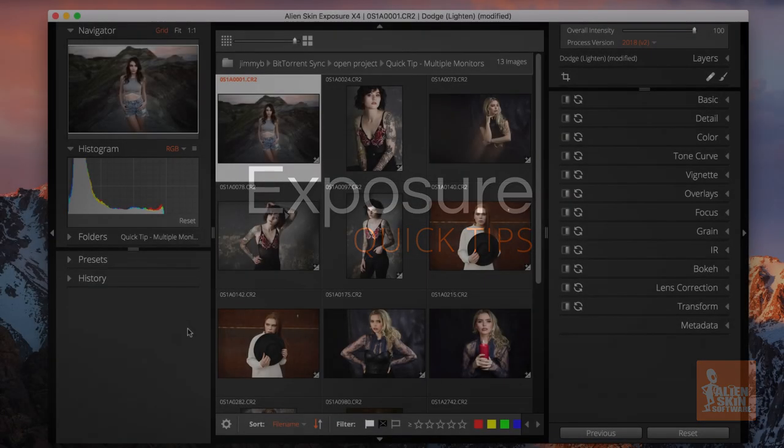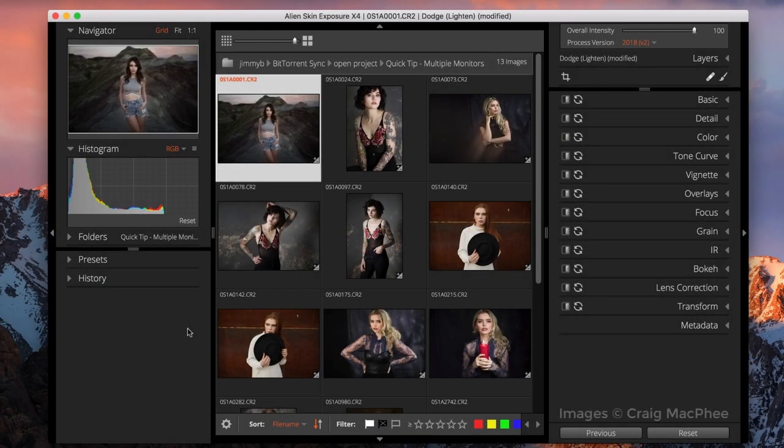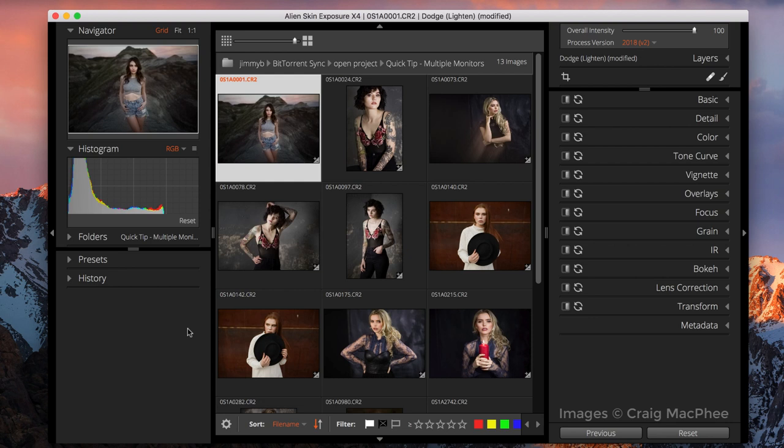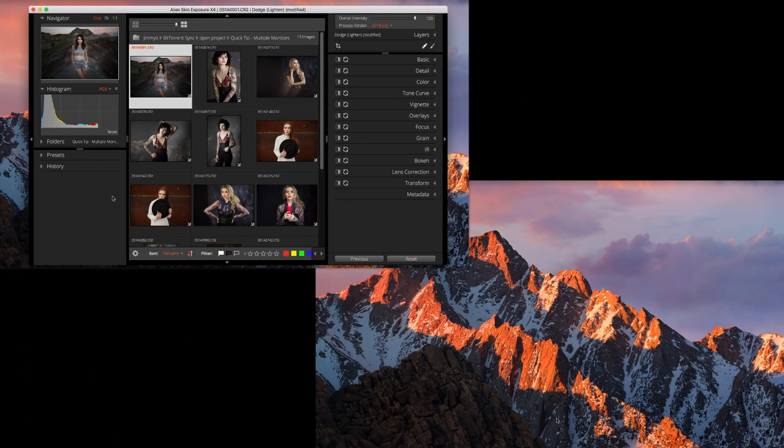Adding a second monitor opens up a world of space and efficiency. The main benefit of using a secondary display is that it enables you to view the images you're working on at full screen without any UI controls, while still having the grid and all the tools available for editing.